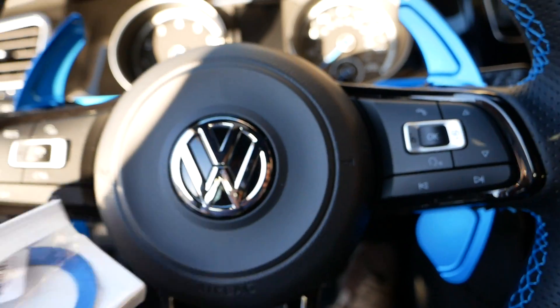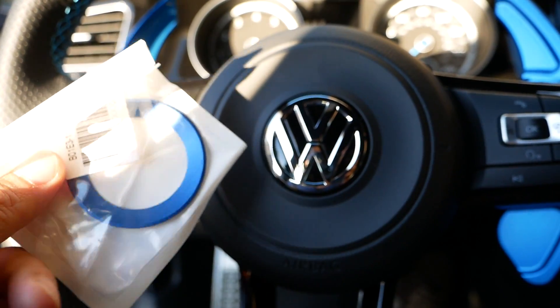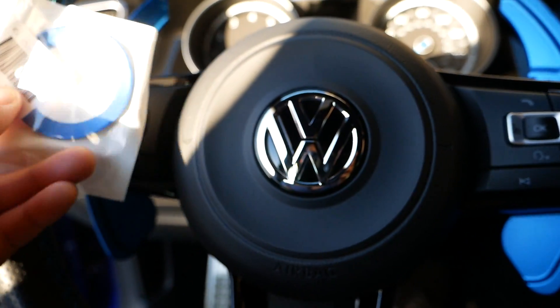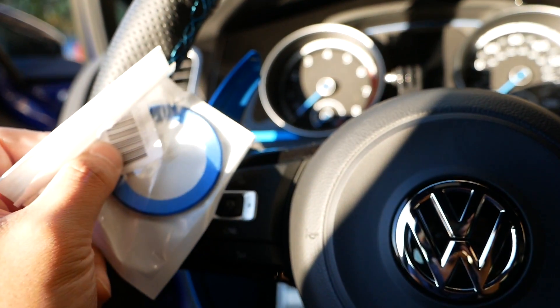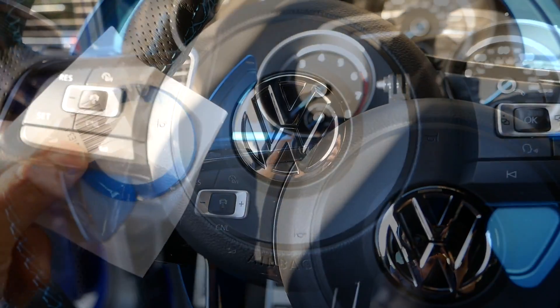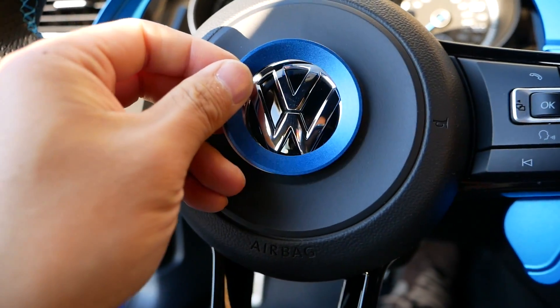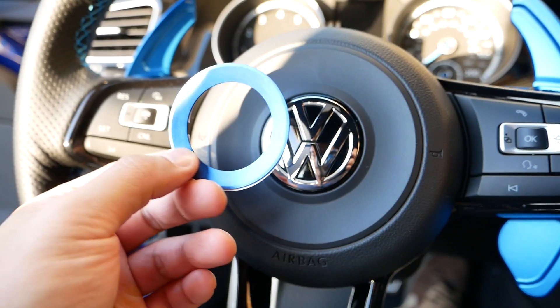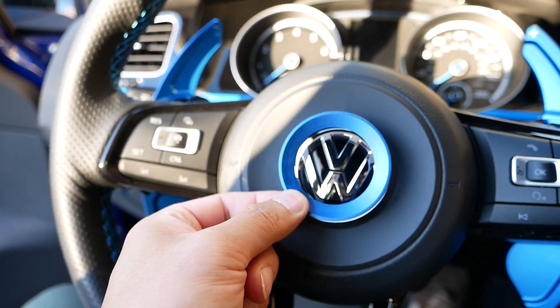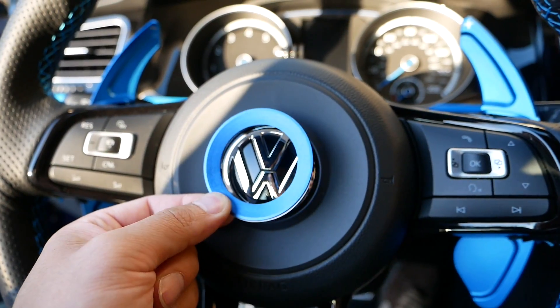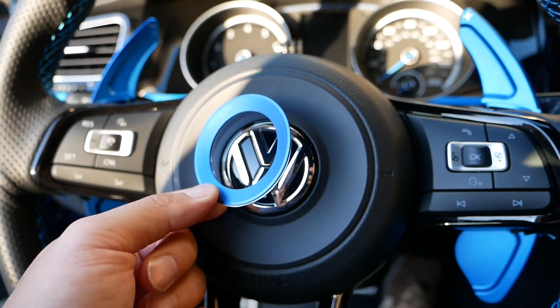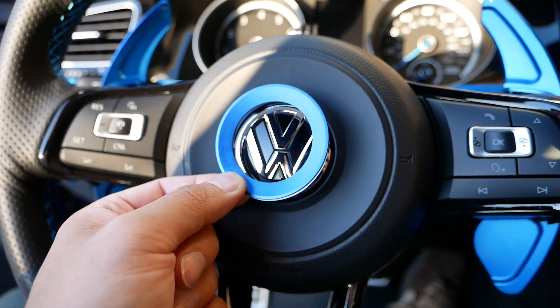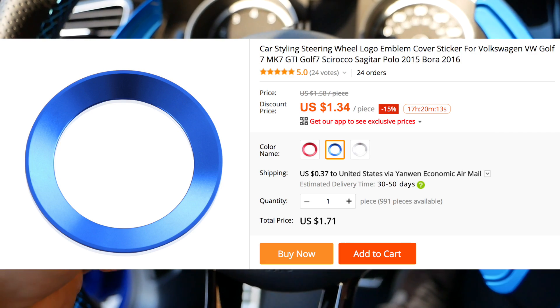Alright so what I have here is the trim that matches perfectly the paddle shifters. Unfortunately, as you could tell, this product was not as advertised from the seller. Not the most perfect fitment. Yes, the description said it's for the Golf 7 as well, so not sure what happened there.